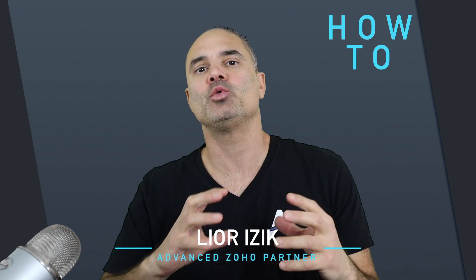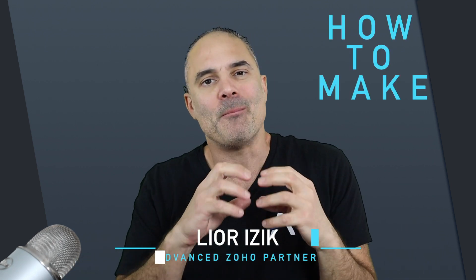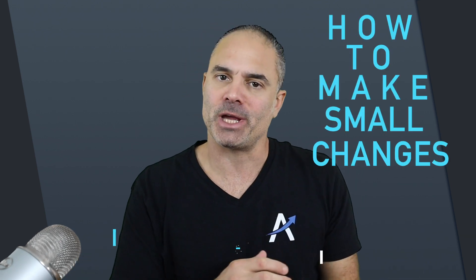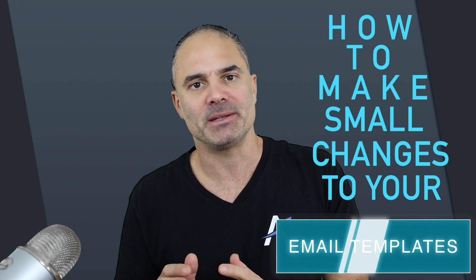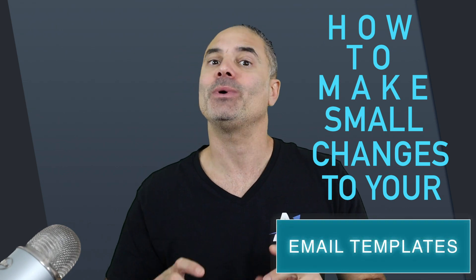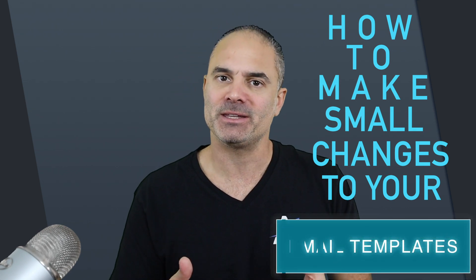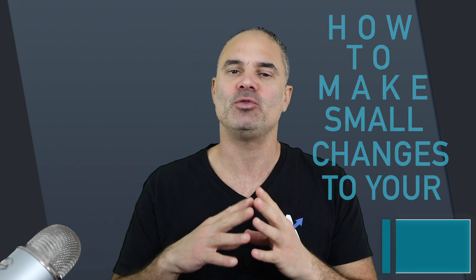In this session we're going to talk about how to make small changes to your email templates so they will convert better and give you a better relationship with your audience.